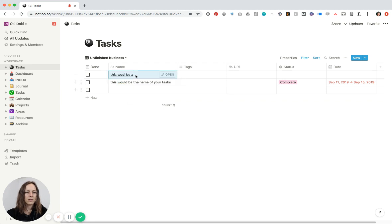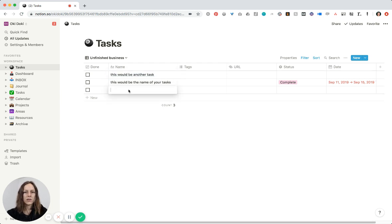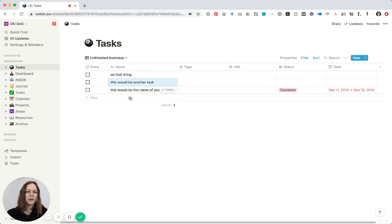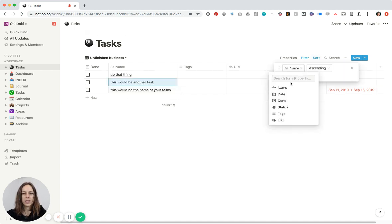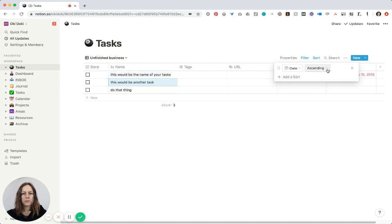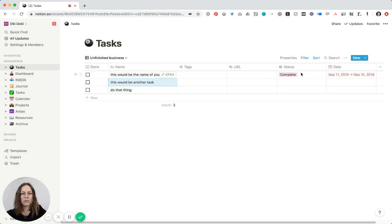Let me add a few tasks from scratch just so you can see how I would do this, and then I'm going to sort by date — I want the most pressing dates to show up at the top. Other fields you could add: let me take a look at my task database.